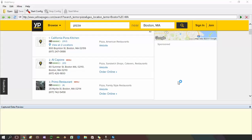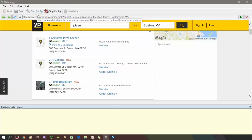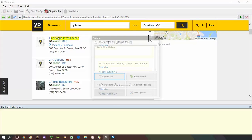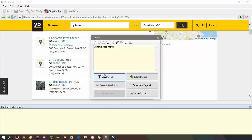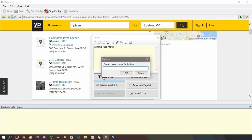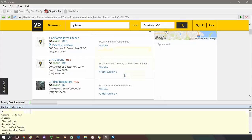There are no limitations on the type or content of data which can be extracted using WebHarvey. In this example, we are creating a simple configuration to extract data from yellow pages listings. First, let me select the name of the listings.